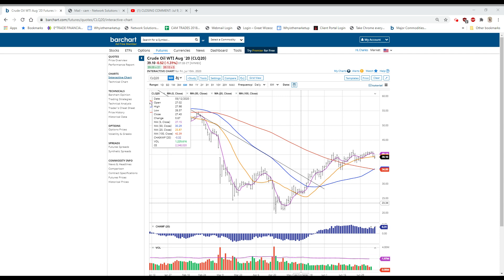so that's a bit deflationary. Core, which eliminates food and energy, was also down three-tenths of a percent, and they were looking for an up number there. Asia was a little bit lower, China included.